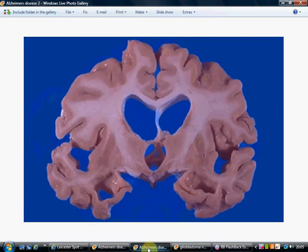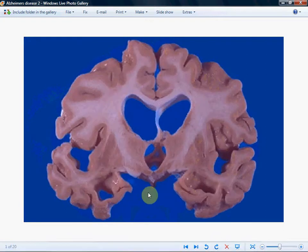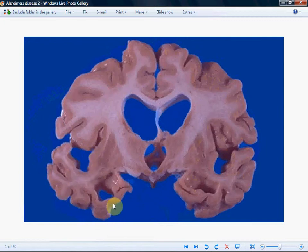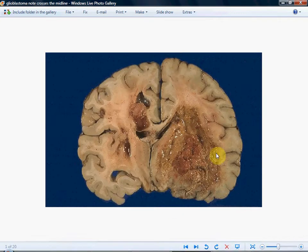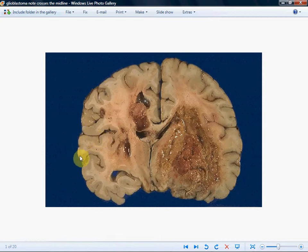Here again is Alzheimer's — look at the big gaps in the sulci. Now I've got another image to compare that to. This is actually a glioblastoma, but ignore that. I'm interested in showing you the sulci, the grey matter and the white matter. The sulci are very narrow, very thin — there's hardly any daylight between them.